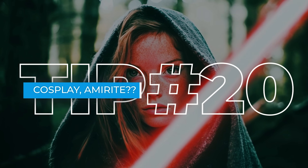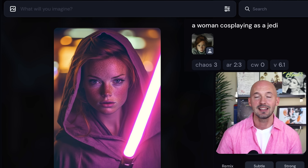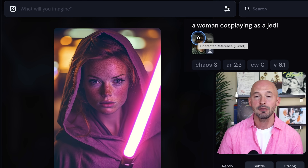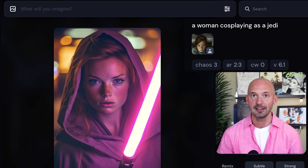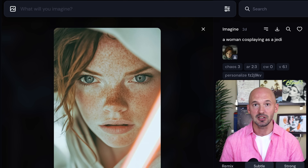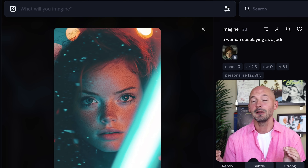Tip number twenty: cosplay. A great way to generate a character in different outfits is to use the word cosplay in your prompt. You can use this for different events, themes, or entire TV shows like Star Wars. Here I have a woman cosplaying as a Jedi — I use this character as a character reference, a little bit of chaos, and a character weight of zero. A bonus tip: try this with your personalization code — you might find some really cool pictures. I hope you're doing well, take care, and I'll see you next time.